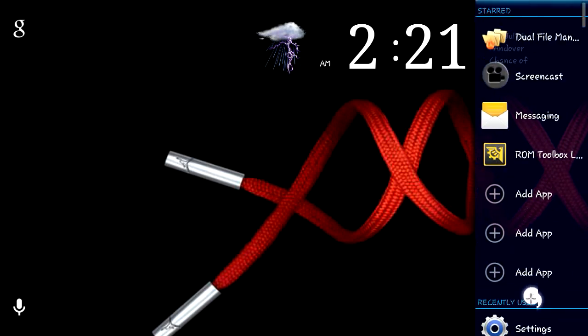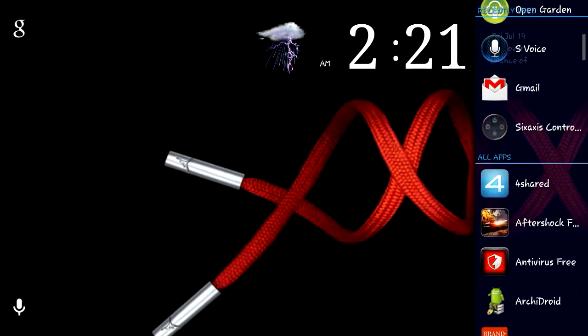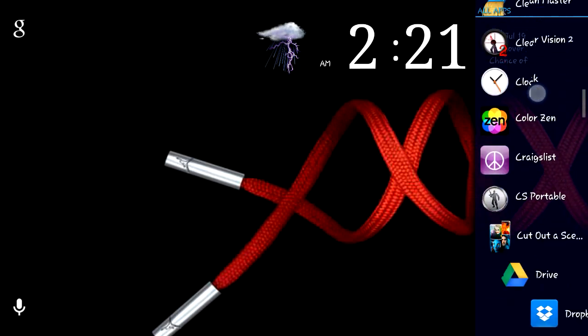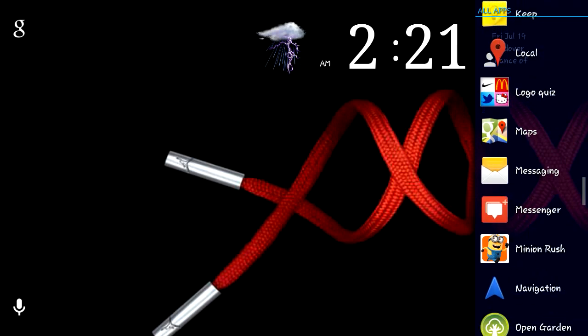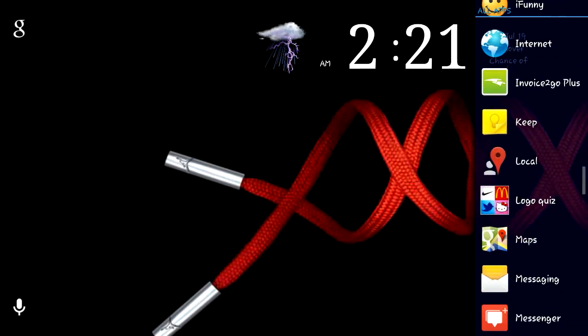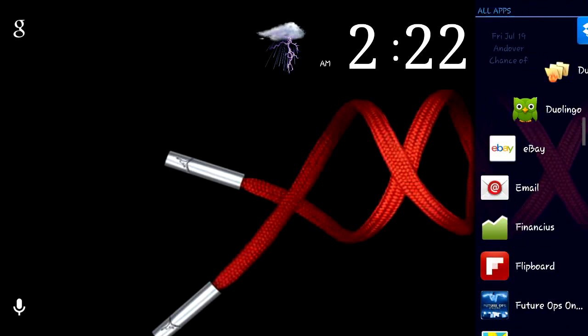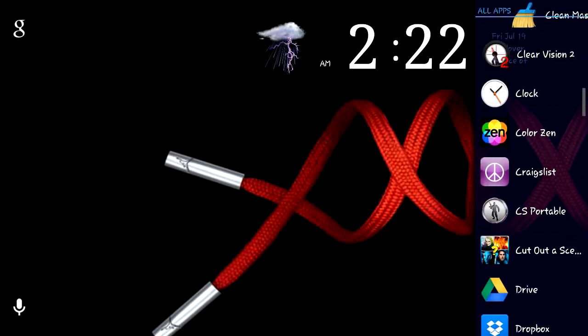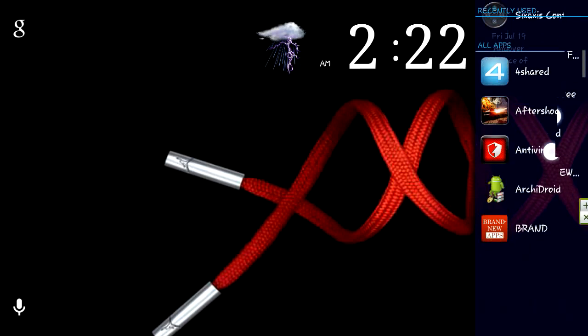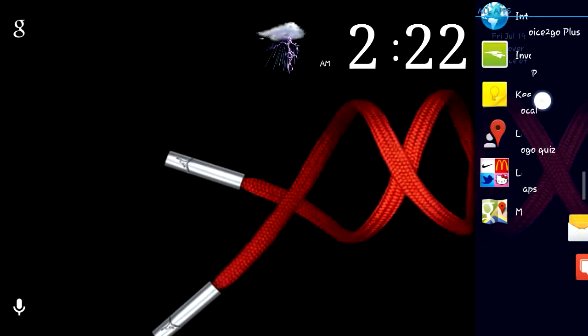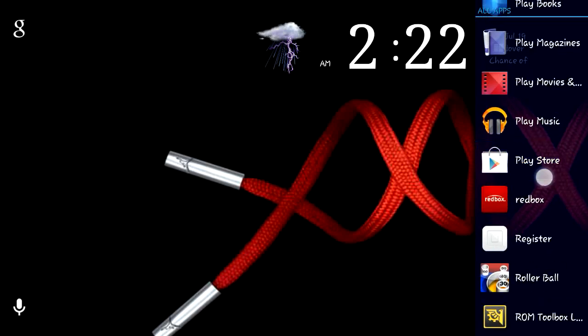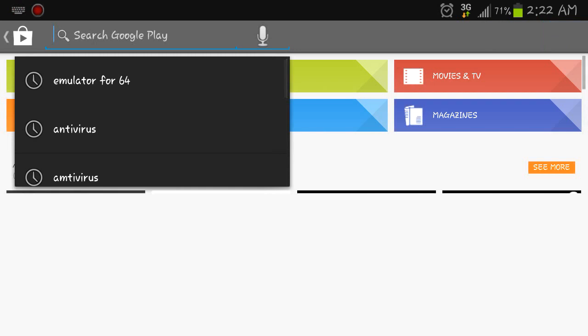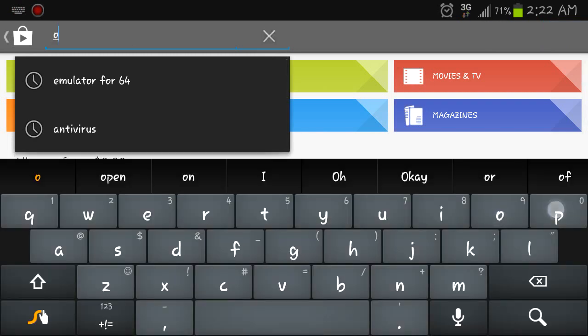The first thing you're going to want to do is head over to the market and download Open Garden. This is going to do this through Bluetooth, so you're probably going to want to make sure your battery is pretty good on both devices. I'll just show you what it looks like here.